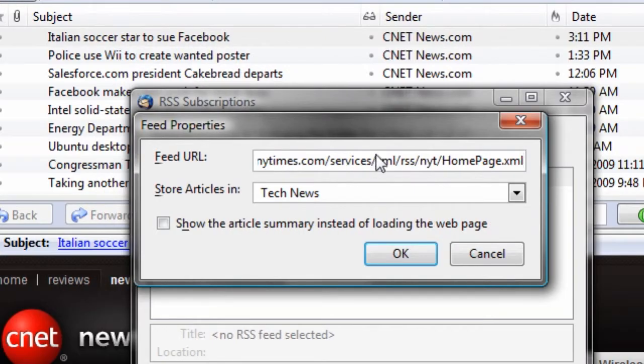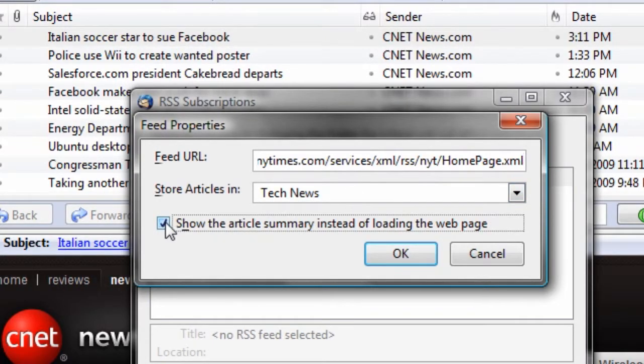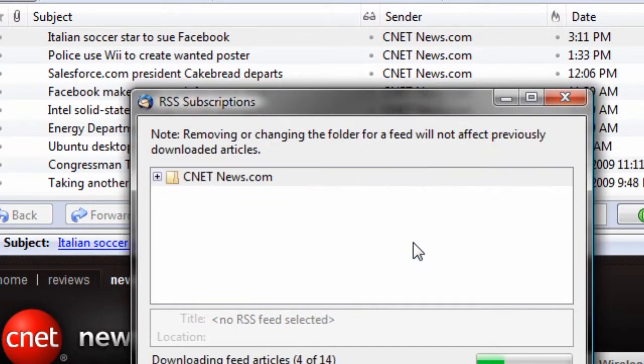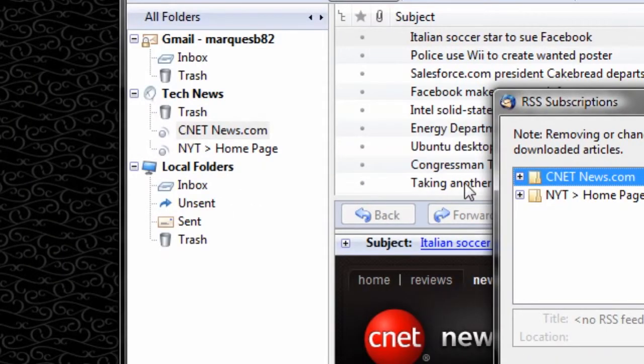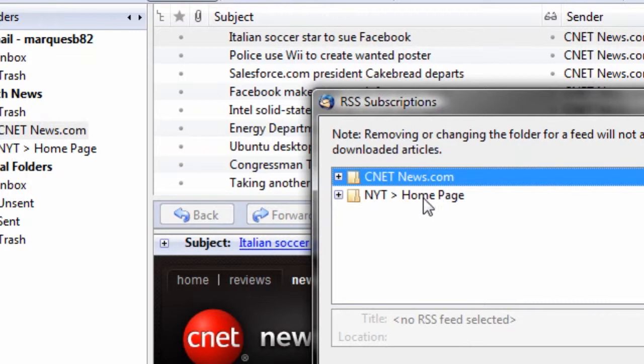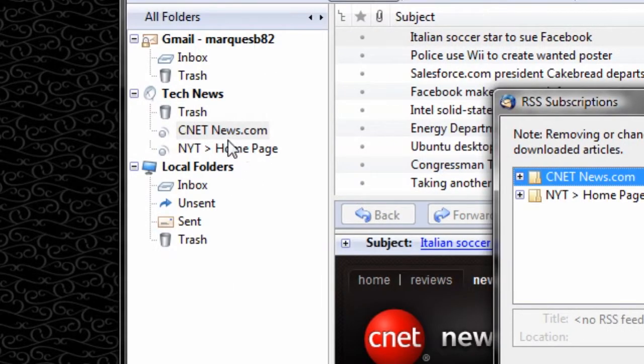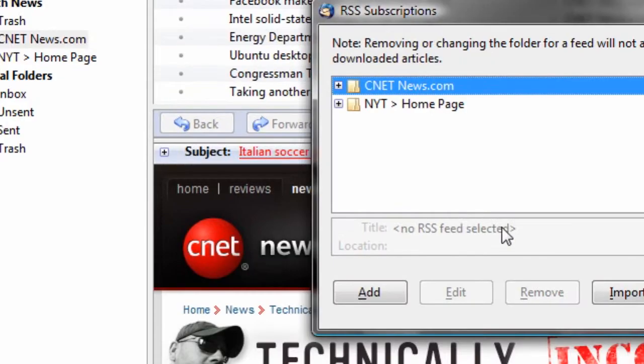Store articles in tech news and just show a summary instead of loading the web page. I can load it if I'm interested, and there it goes. There's a New York Times home page, and there's a CNET News home page, RSS feeds in tech news. So I'm going to exit out of this and just see.